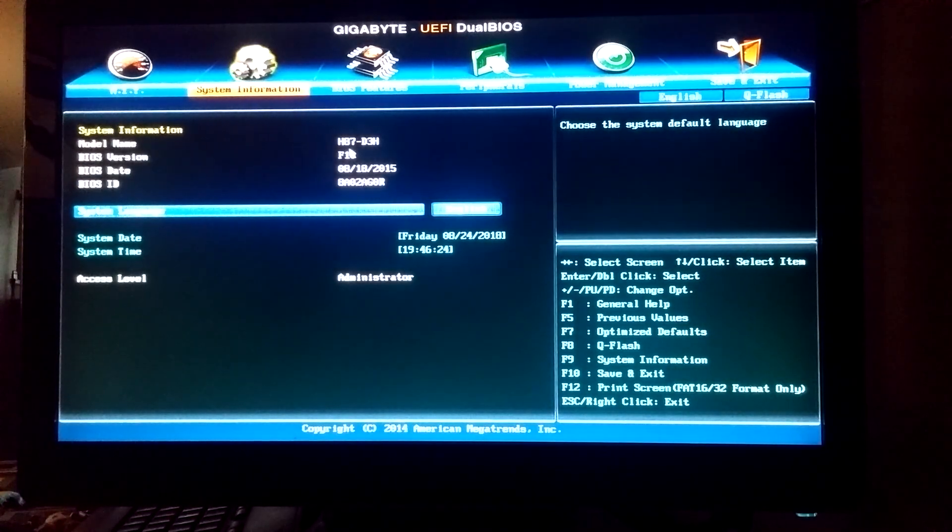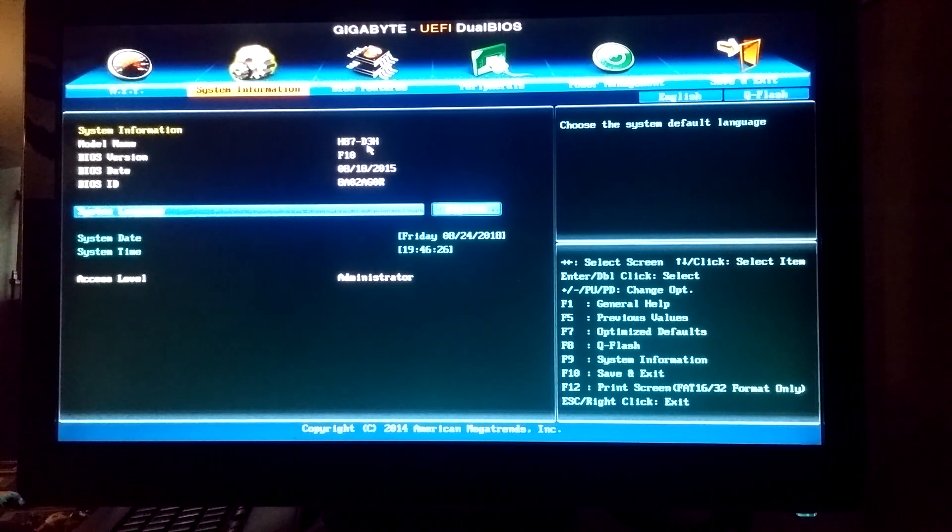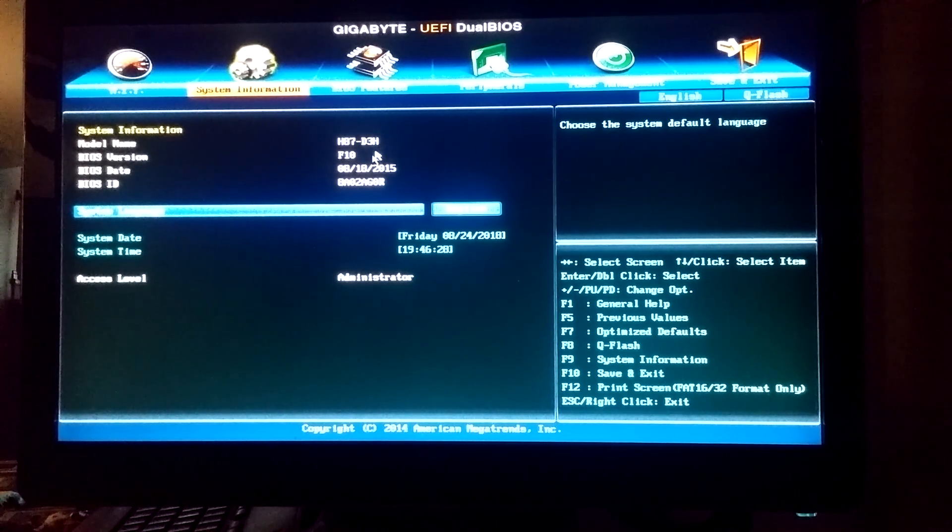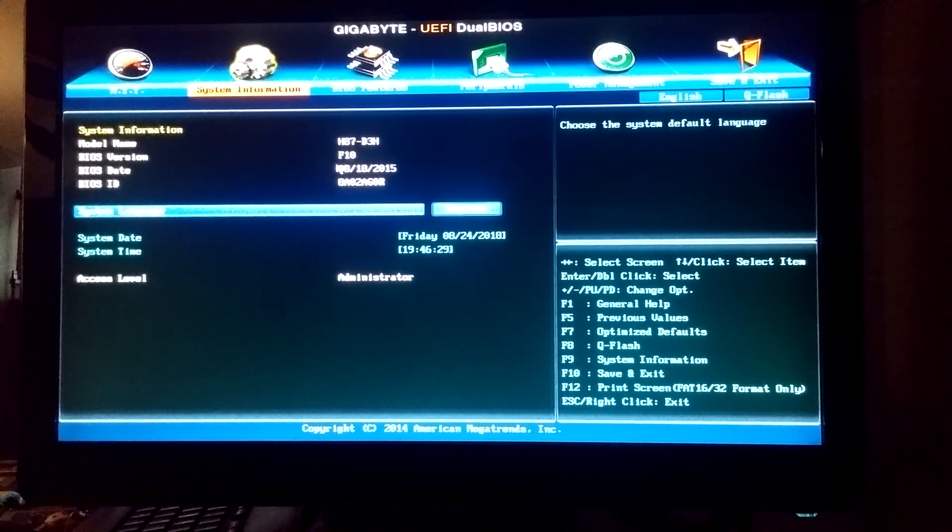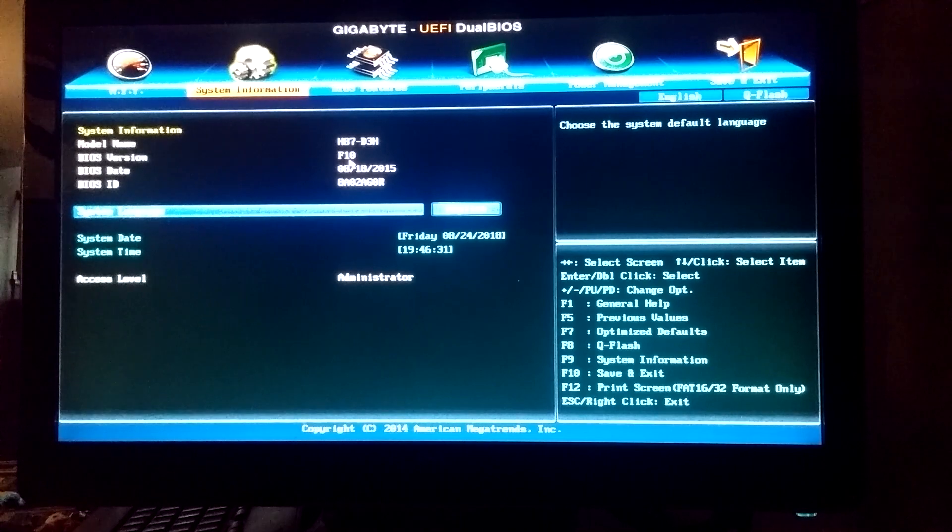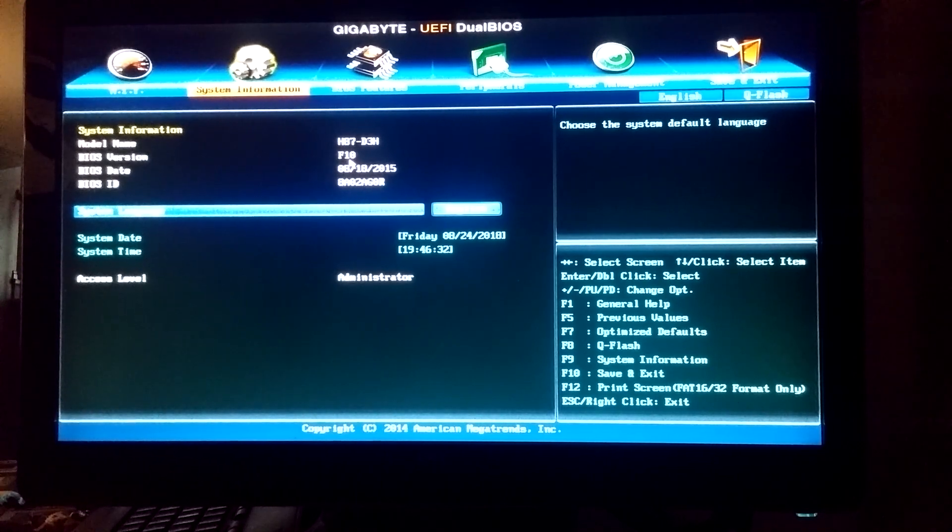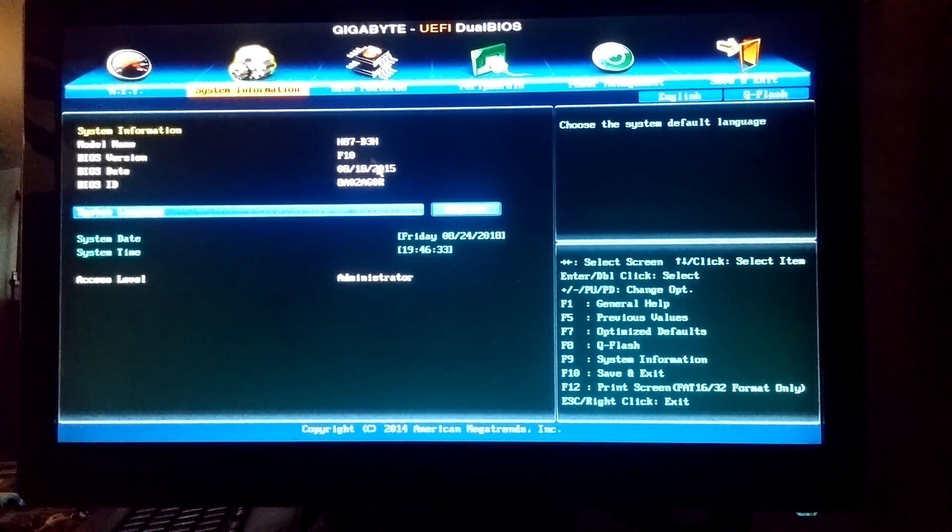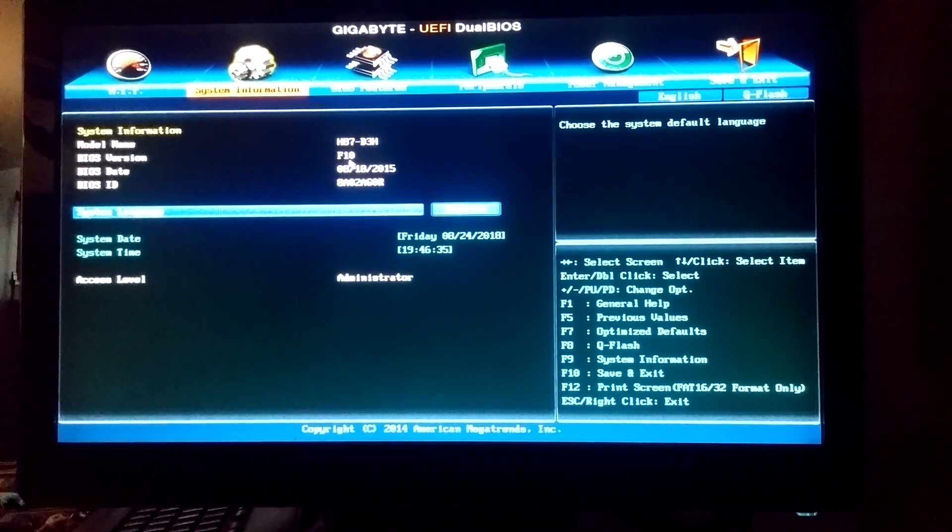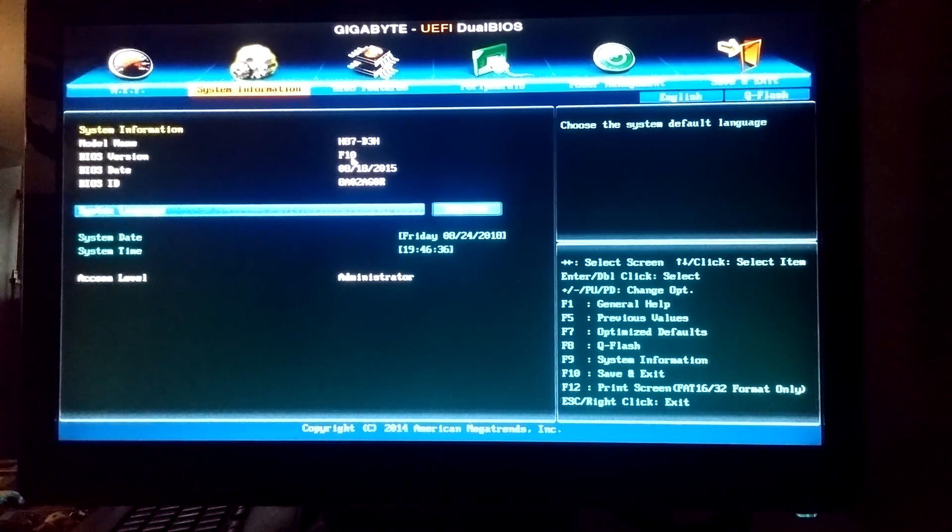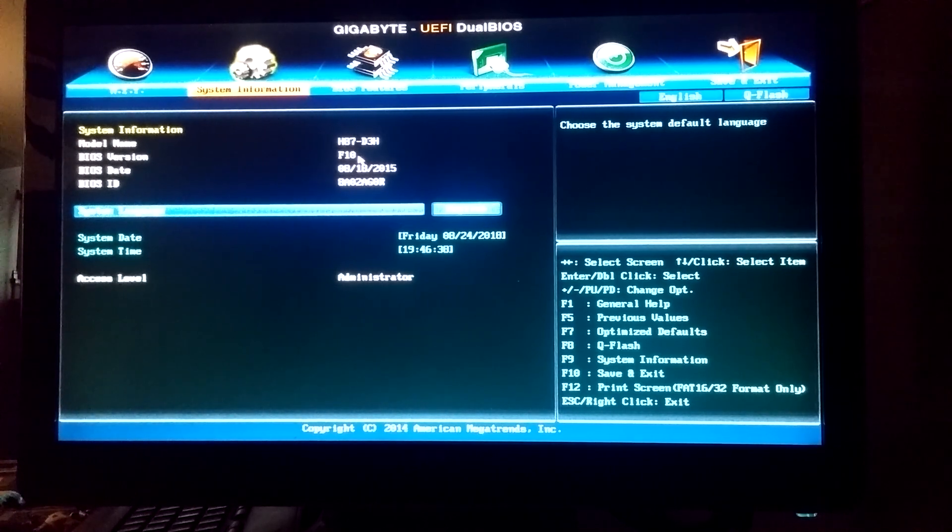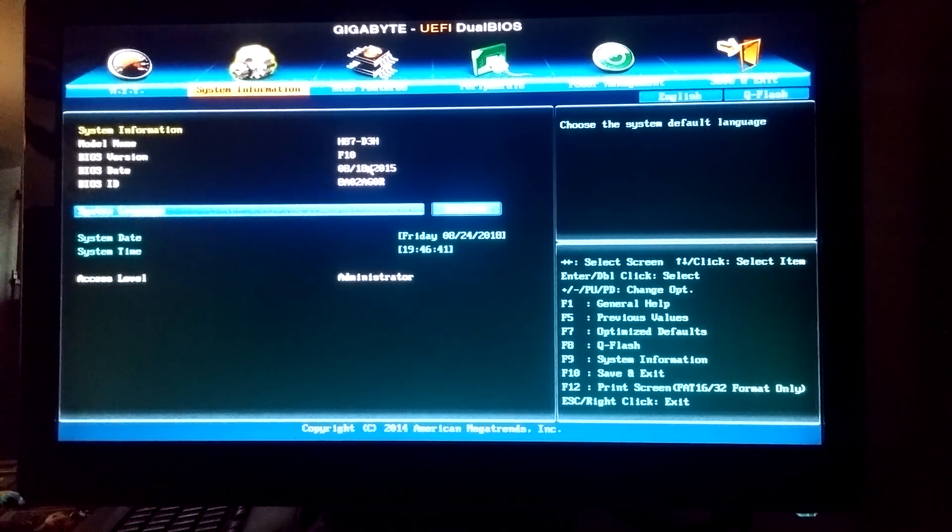This is a Gigabyte H87 D3H motherboard, and it's got the most up-to-date BIOS. With the original BIOS which I had before on here, before I updated it two days ago, it wouldn't have a stable clock.